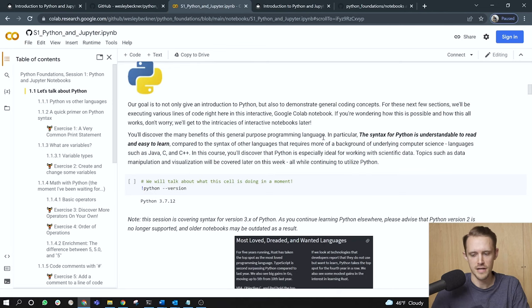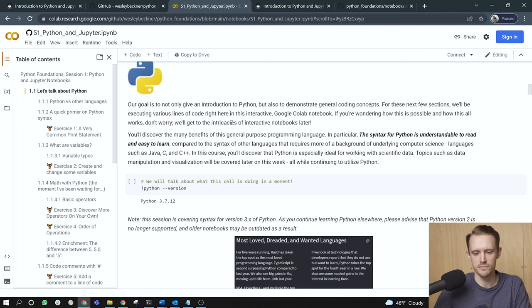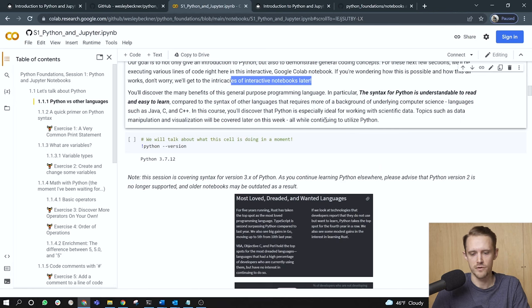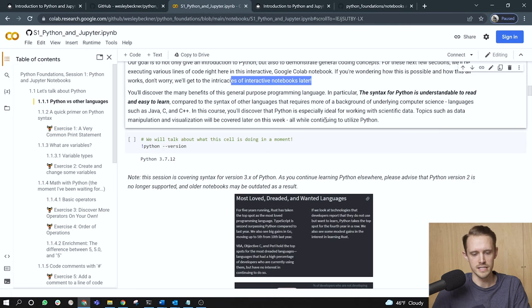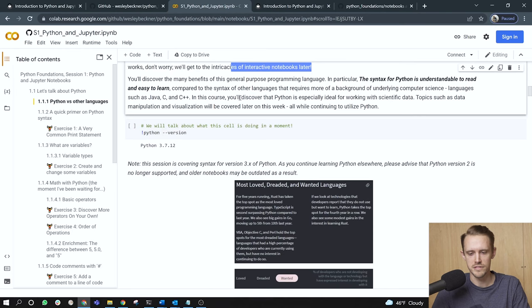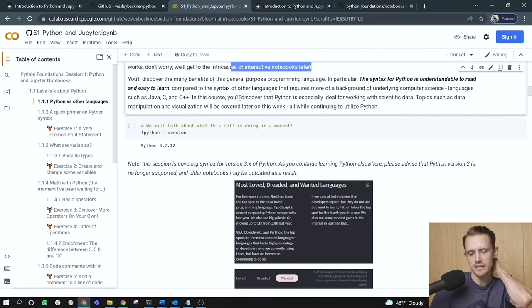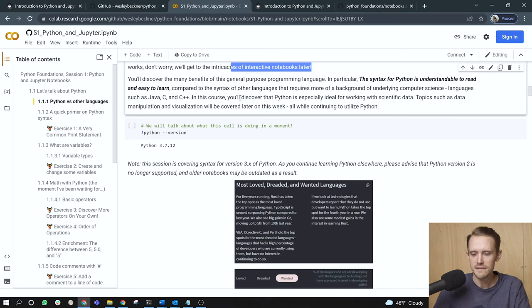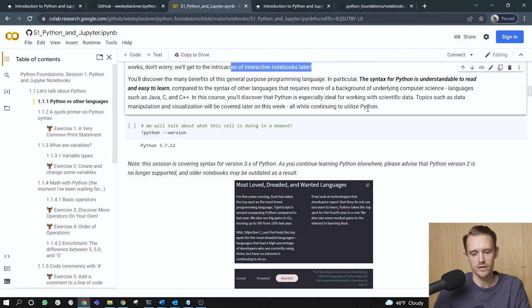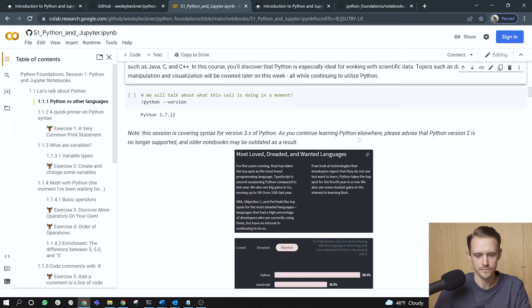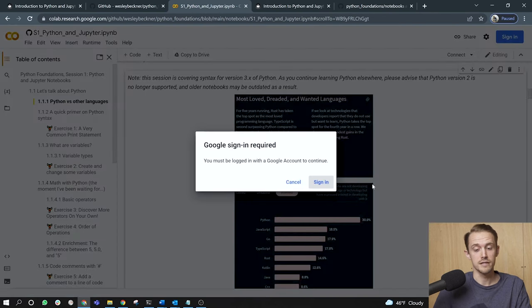Our goal is to not only give an introduction to Python, but also to demonstrate general coding concepts. For these next few sections, we'll be executing various lines of code right here in this interactive Google Colab notebook. If you're wondering how this is possible and how this is all works, don't worry. We'll get to the intricacies of interactive notebooks later on in the session. You'll discover the many benefits of this general purpose programming language. In particular, the syntax for Python is understandable to read and easy to learn compared to the syntax of other languages that require more of a background of underlying computer sciences. Languages such as Java, C, and C++. In this course, you'll discover that Python is especially ideal for working with scientific data. Topics such as data manipulation and visualization will be covered later on in this course, all while continuing to utilize Python.